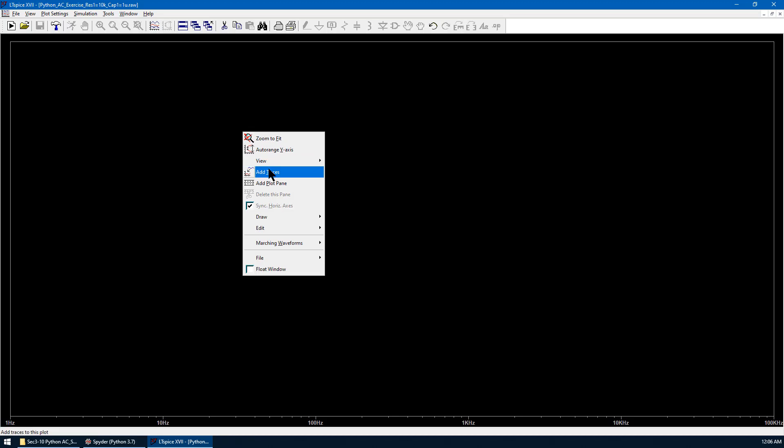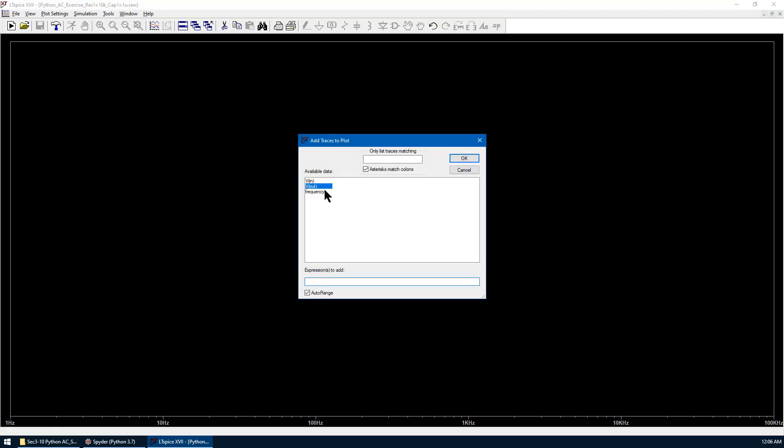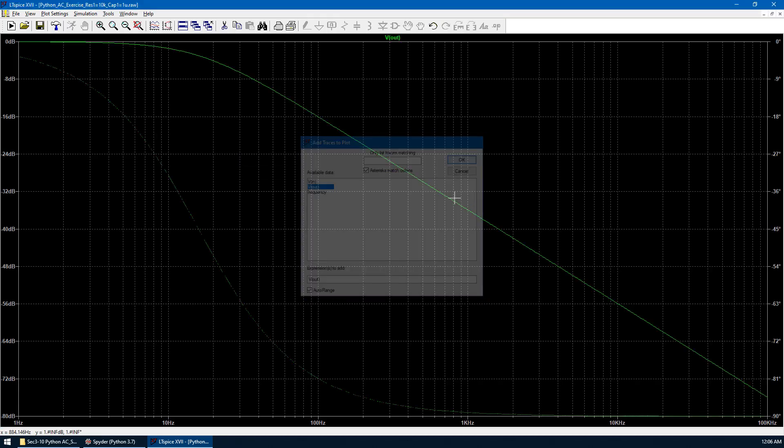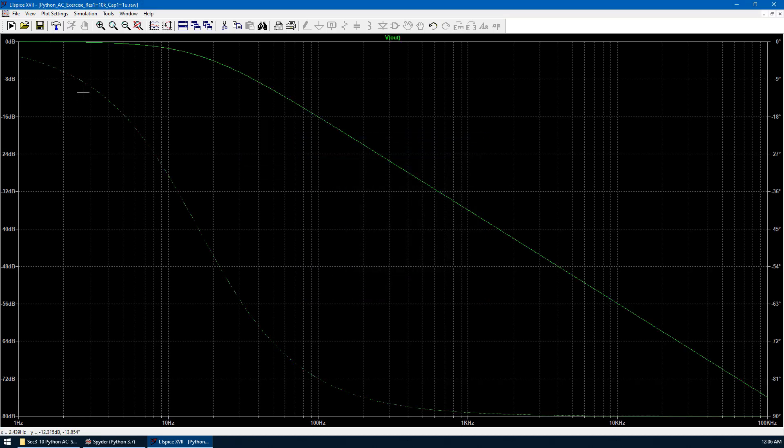Right click, add trace, Vout. So now this is the Bode plot of Vout given new parameters. Resistor R1 as 10k, capacitor C1 as 1 microfarad.